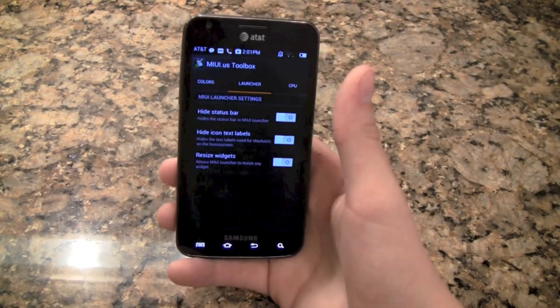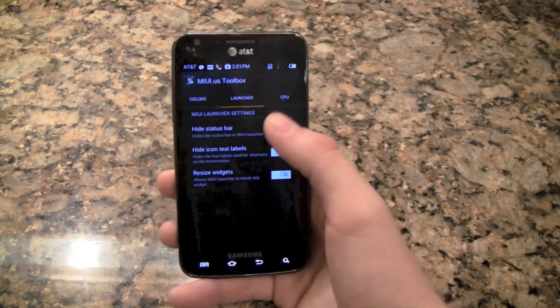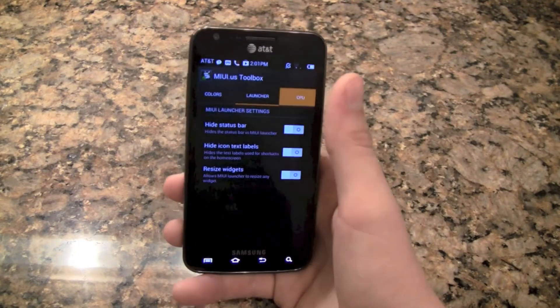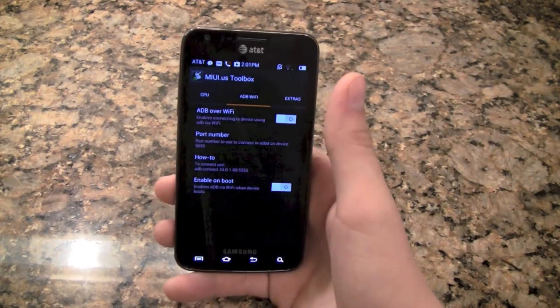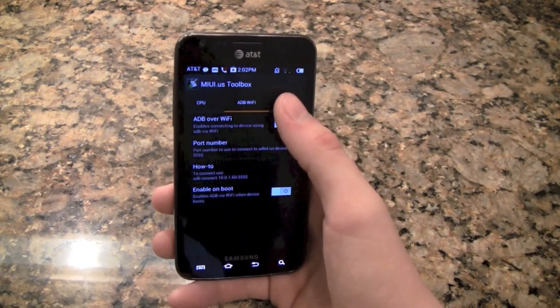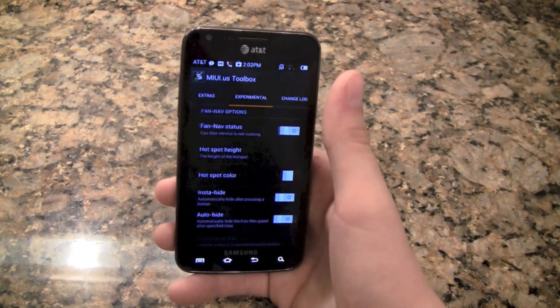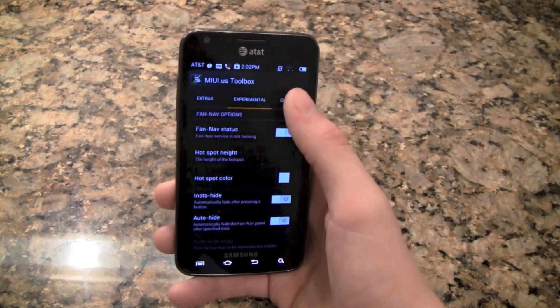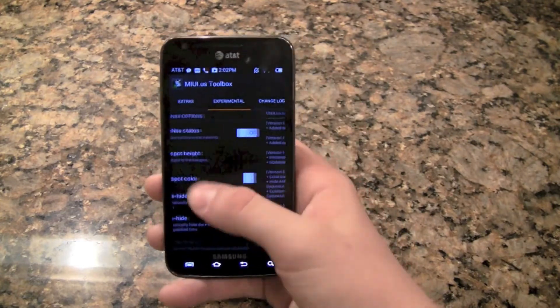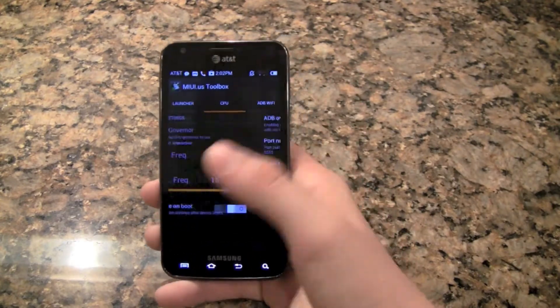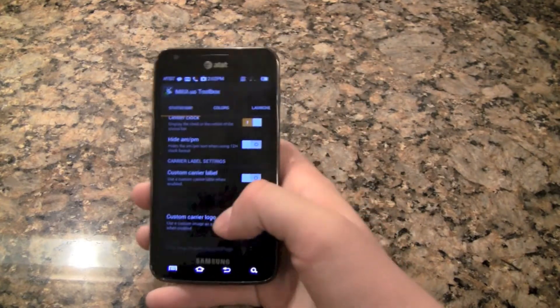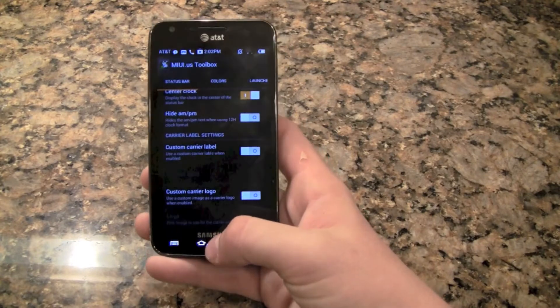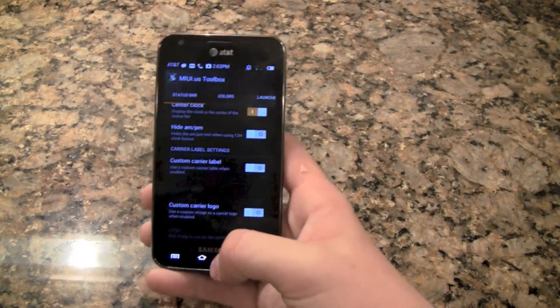And the launcher settings just like CyanogenMod, CPU, ADB Wi-Fi, and extras and experimental. And then there's of course the changelog. So this is just basically the CyanogenMod-like mod menu for just various things. And that's different from a lot of other ROMs too.